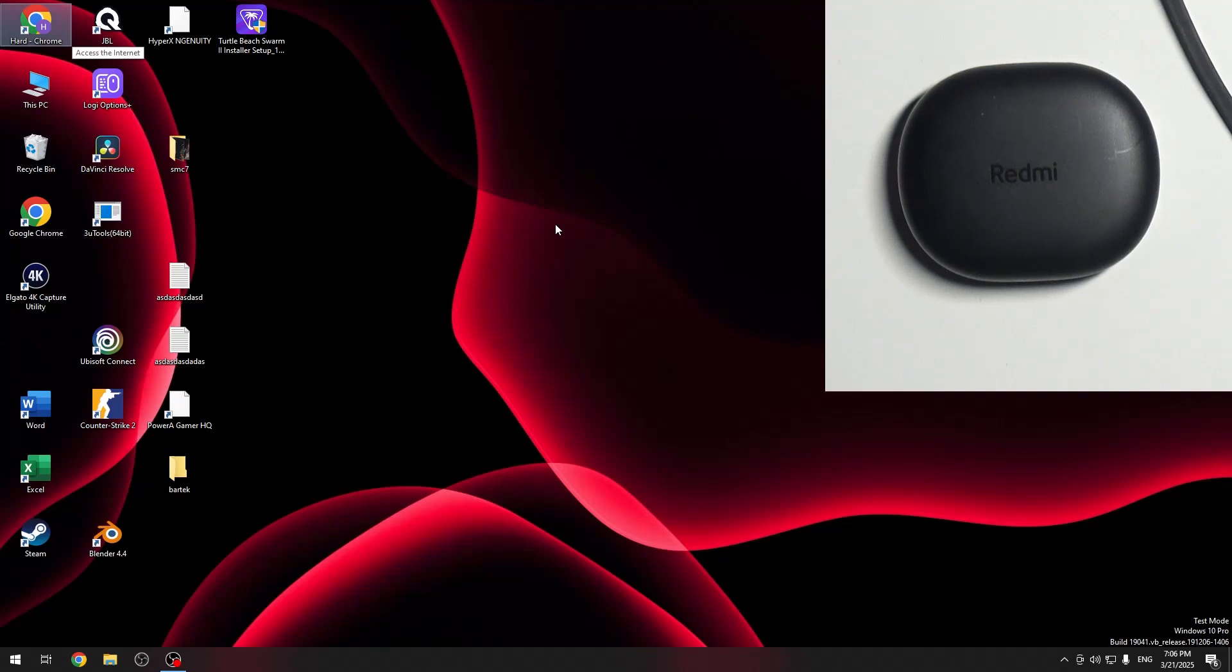Hello everybody and welcome. In this video I'm going to show you how to pair your Redmi Buds 4 Lite with your PC.